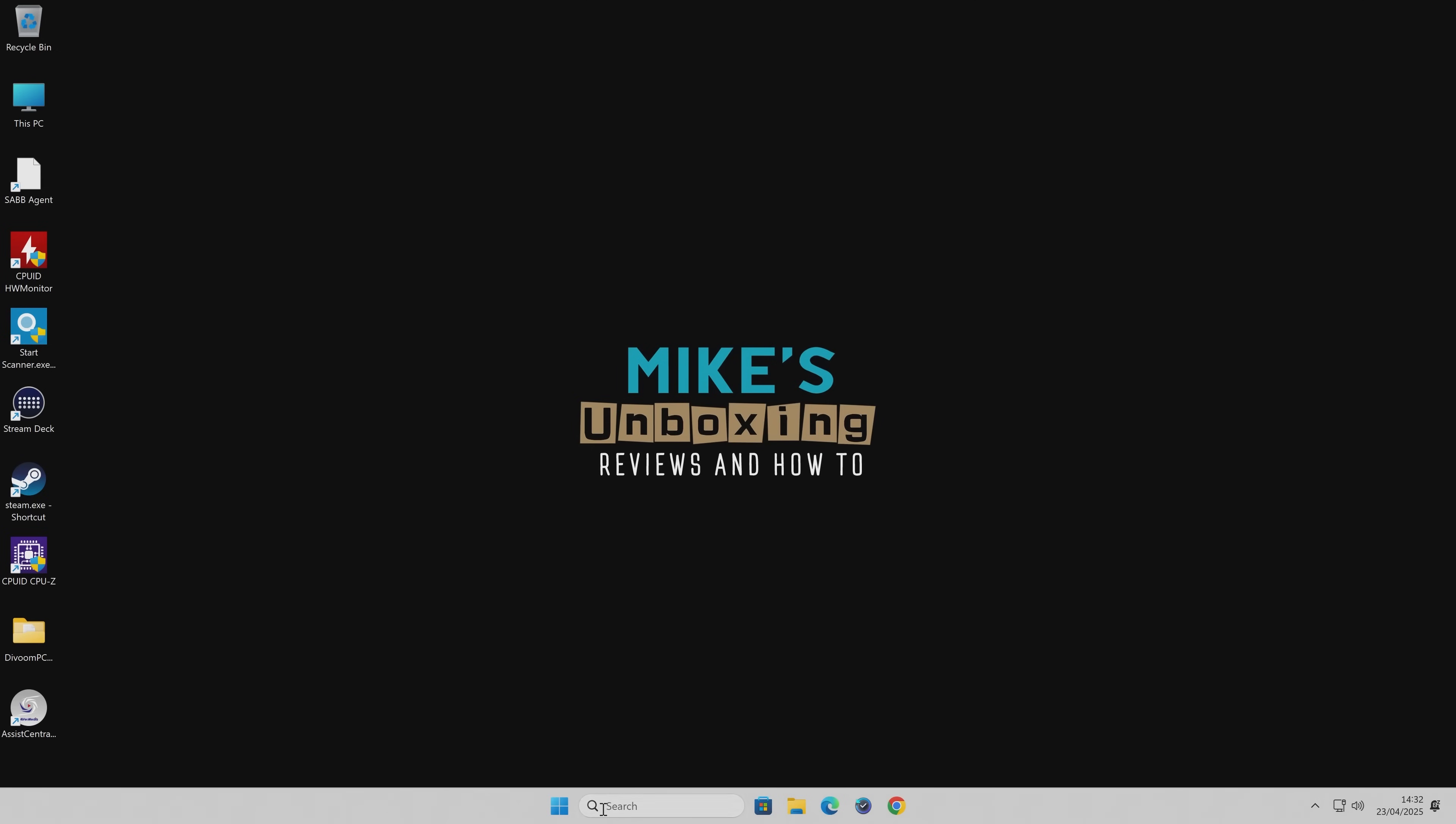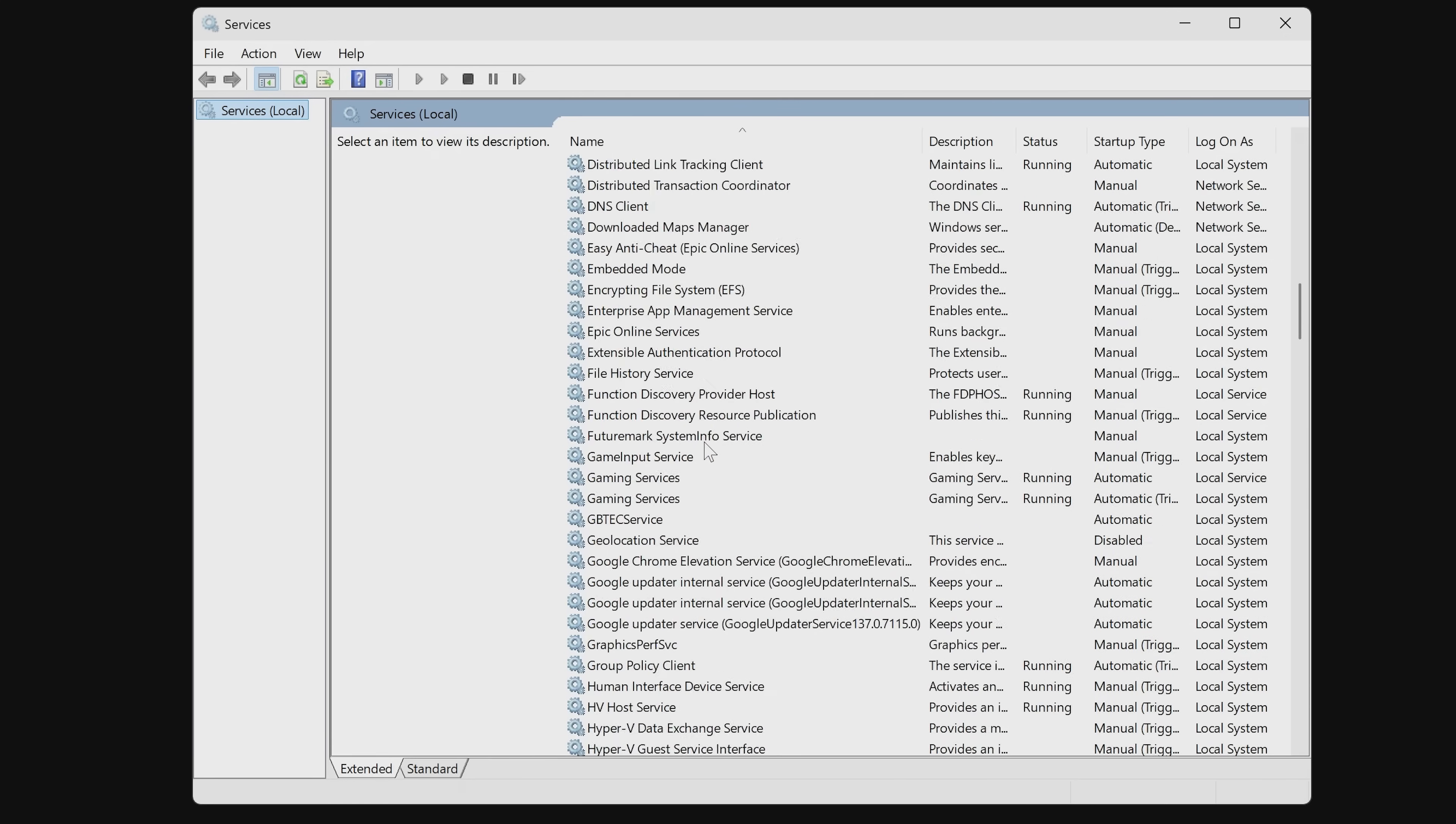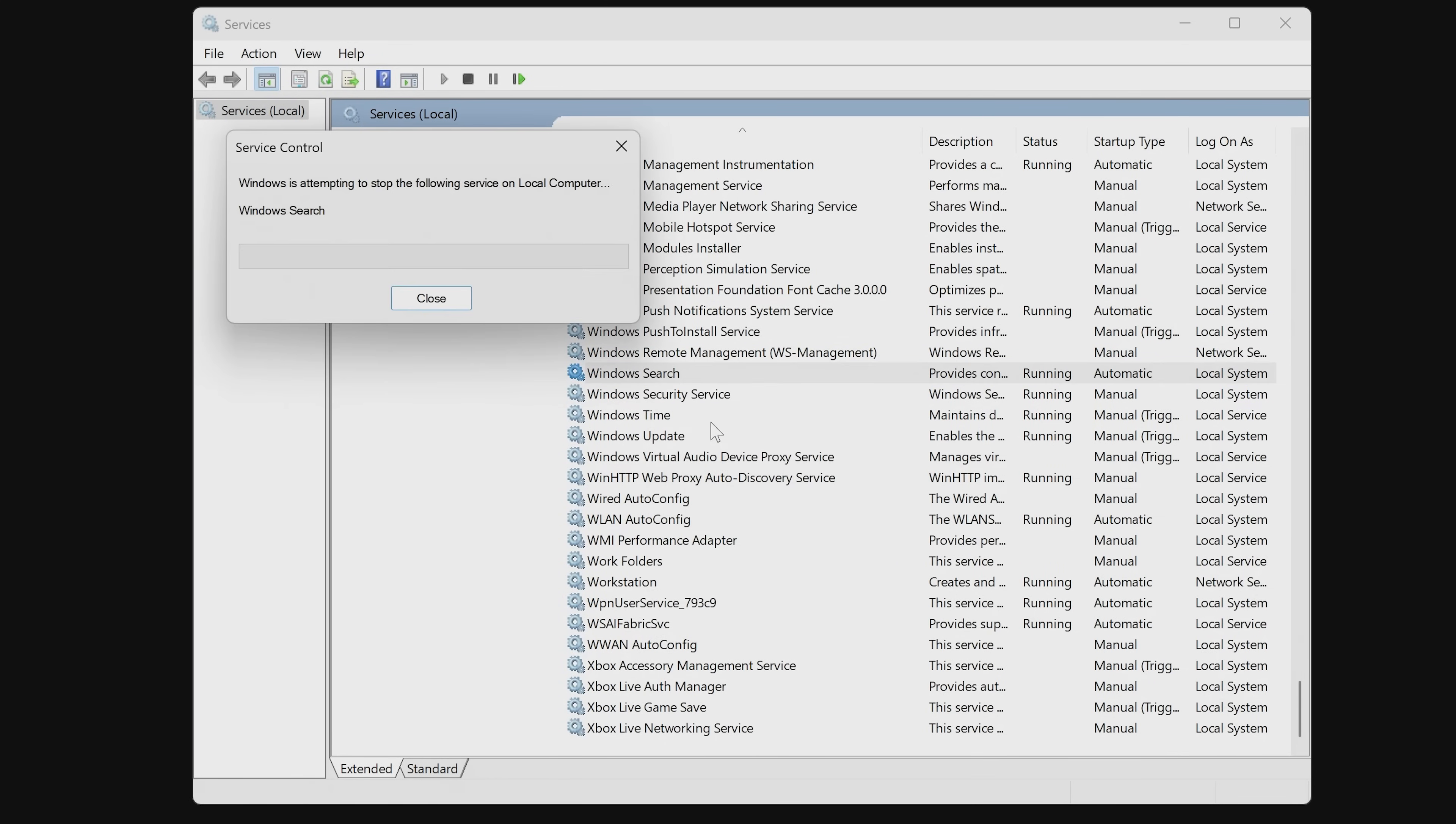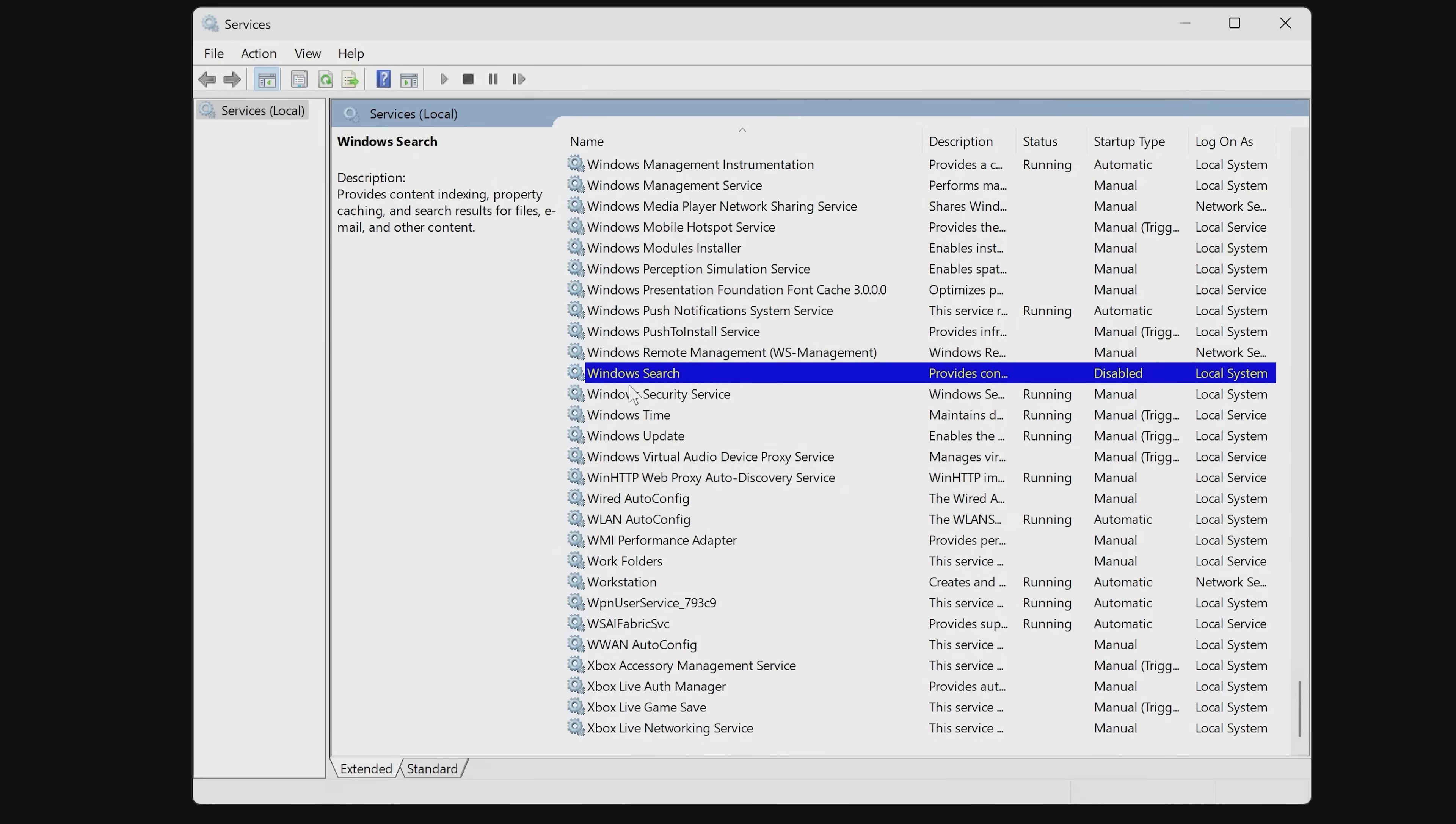In order to do that in the search bar, just type in services or start typing it. You'll see the icon here. Click on services and we want to search for Windows Search Optimization. Scroll right the way down until you find Windows Search. Right click on it, choose stop. Then right click again, choose properties. Startup type will be automatic. So just set it to disabled. When you're happy, click on apply. And you should see after Windows Search is now being disabled.